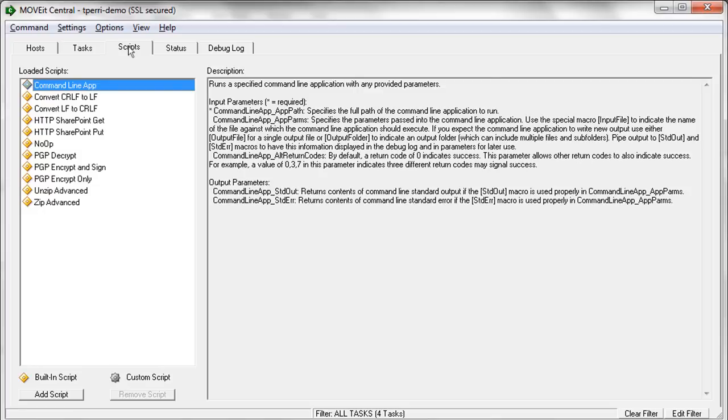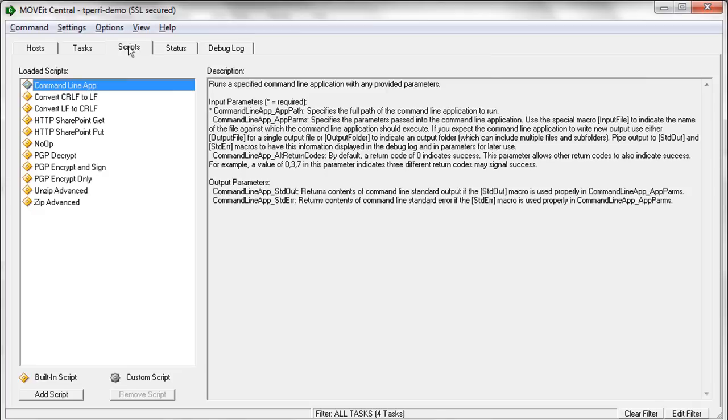Some of the other built-in scripts of interest, the ability to convert carriage return line feeds to line feeds or vice versa, being able to get or put files from SharePoint, zipping, unzipping, and, of course, the PGP encryption and decryption scripts.